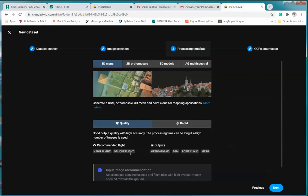And then we're going to get out these pieces of information. We're going to click next. So again, notice that we have our orthomosaic, our digital surface model, our point cloud, and our mesh. Click to click next.